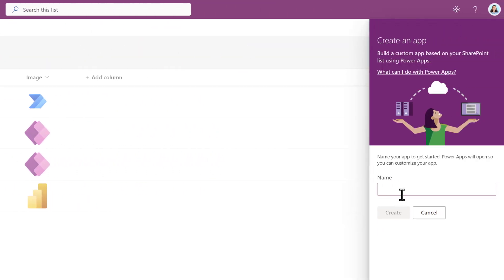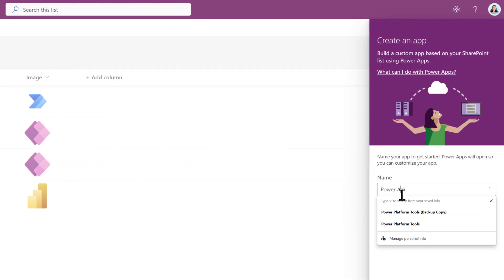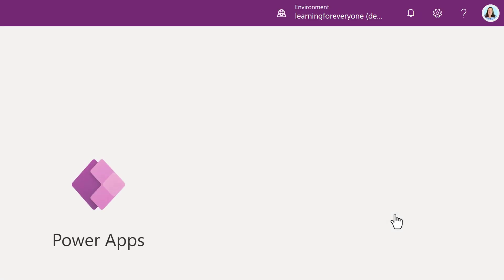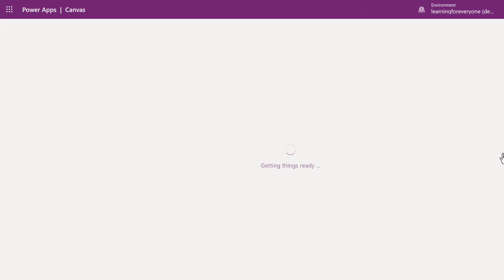A pane will open from the right side of the screen. Give the app a name and then click on Create. Power Apps will automatically use the data from the list to create a simple 3-screen application. This may take a few minutes depending on how much information the list contains.